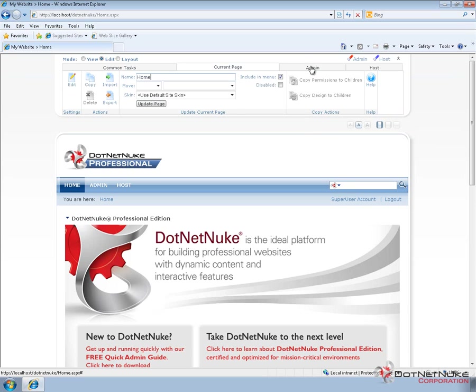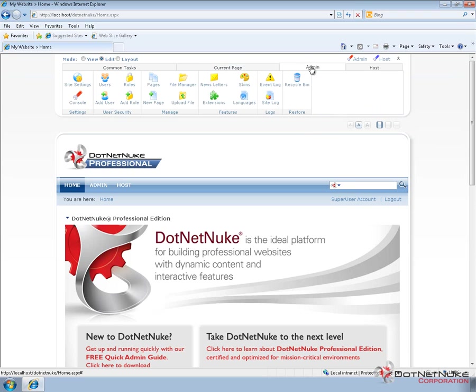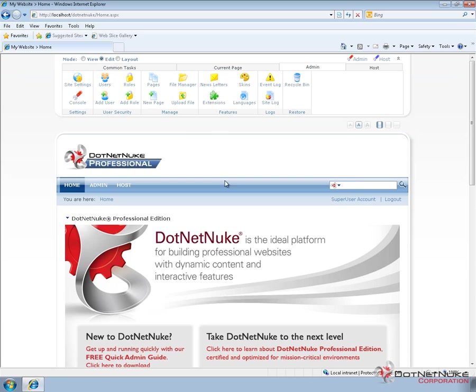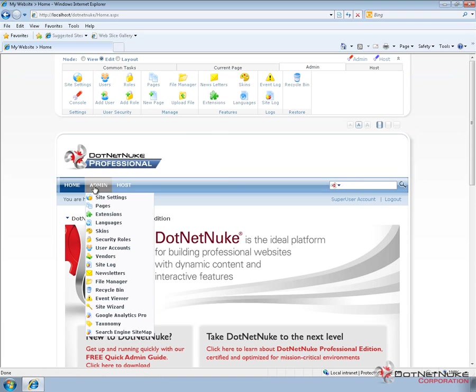If we're logged in with admin or host access, we'll also have access to the admin tab. This provides us a list of links that the administrator can access. And those links are very similar to the links or the options found underneath the admin menu in the navigation. So, it's just a shortcut to get to some of those features that the admin menu provides.